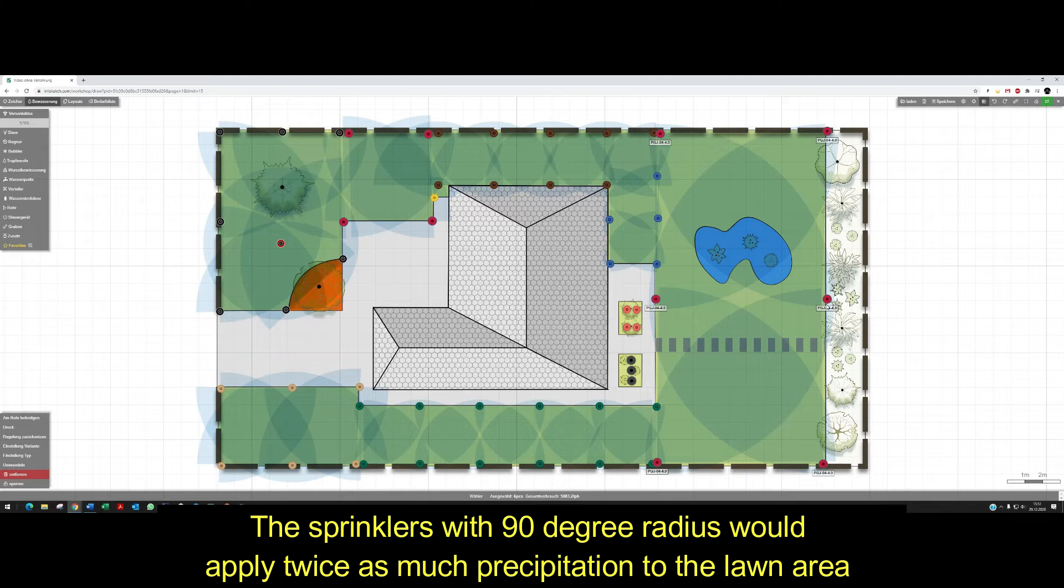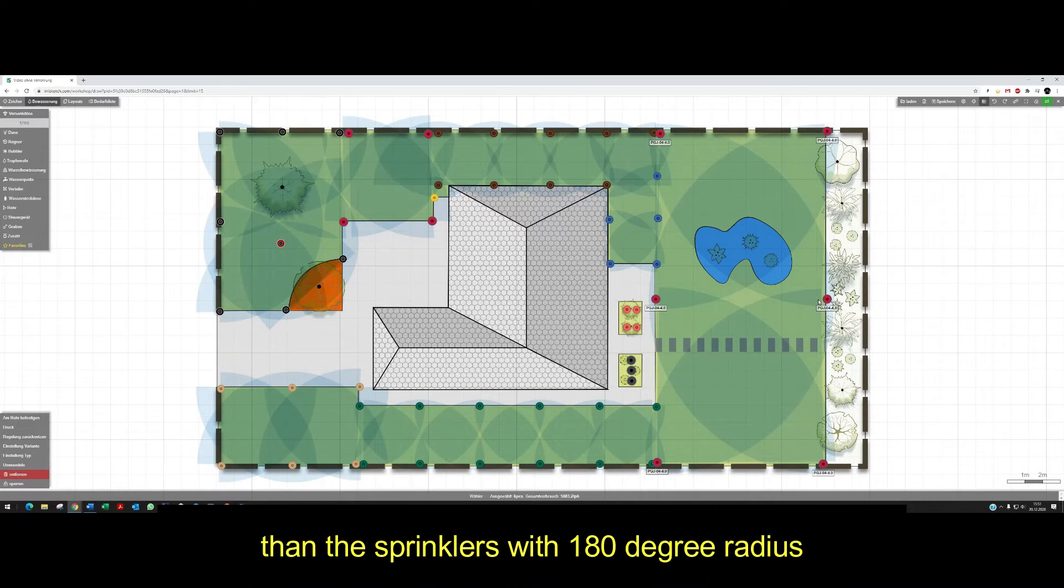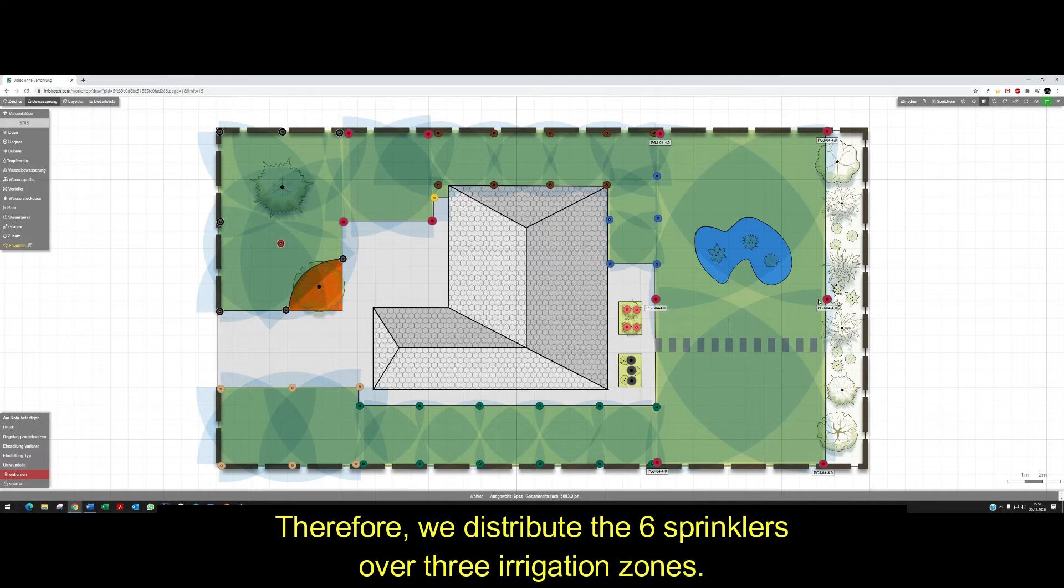The sprinklers with 90 degree radius would apply twice as much precipitation to the lawn area than the sprinklers with 180 degree radius. Therefore, we distribute the six sprinklers over three irrigation zones.